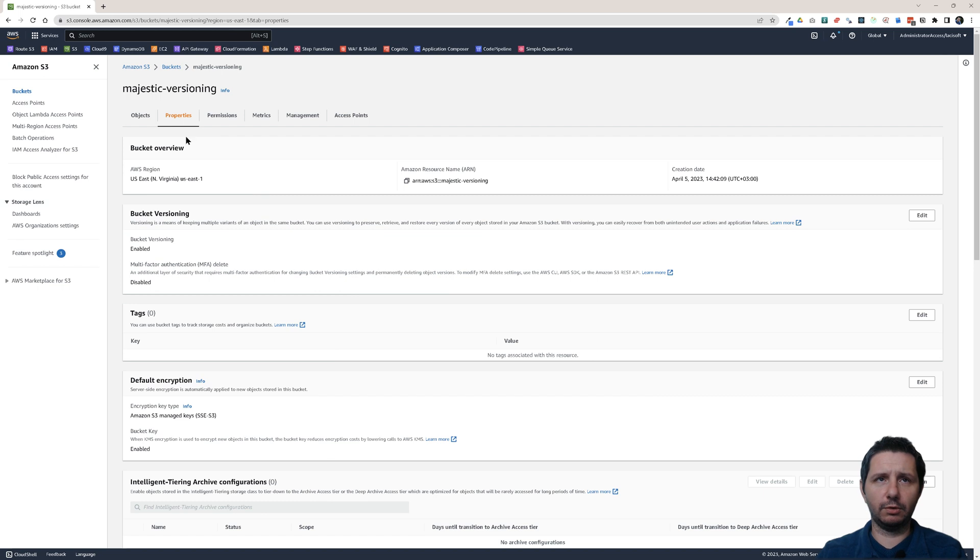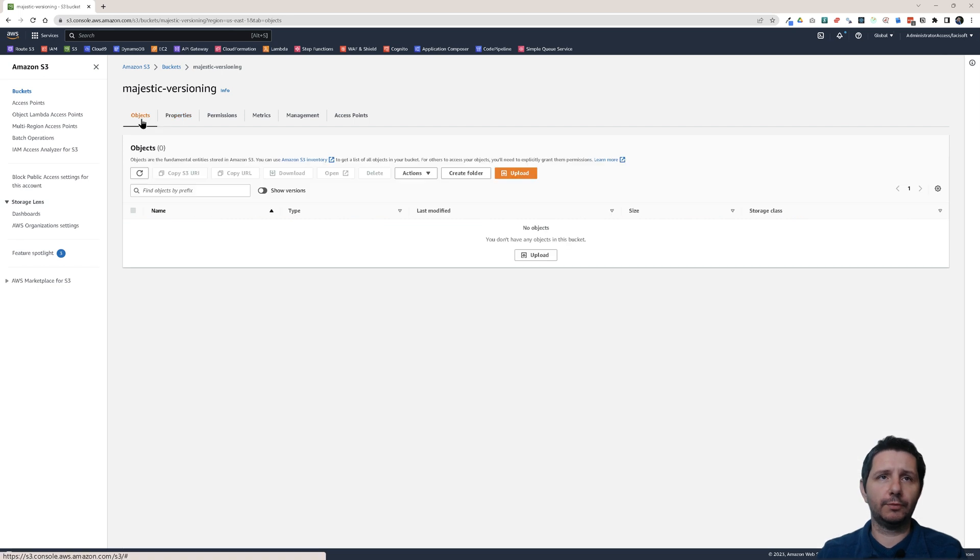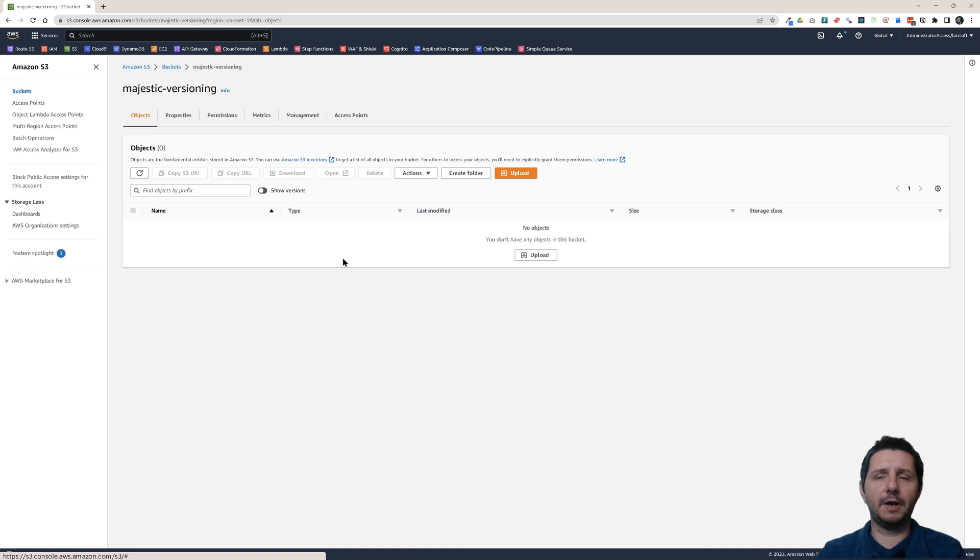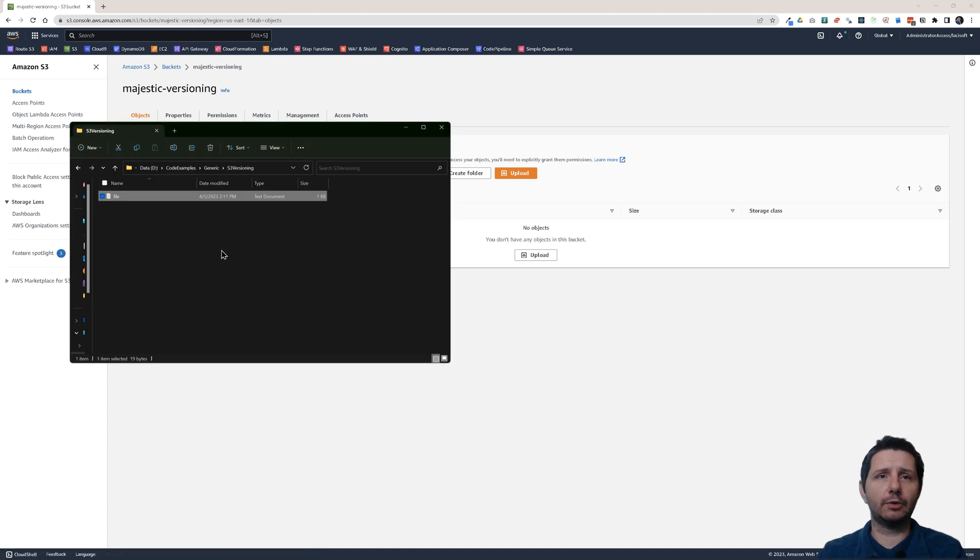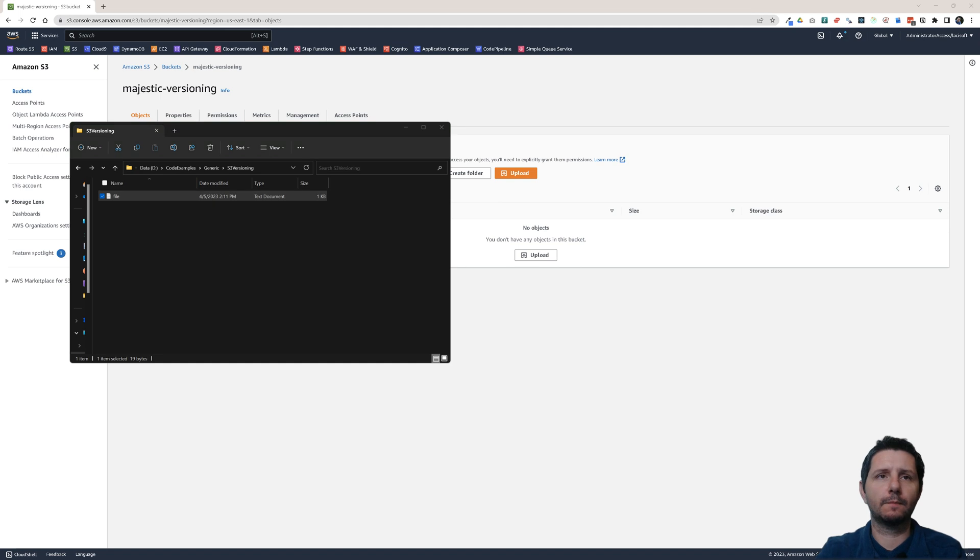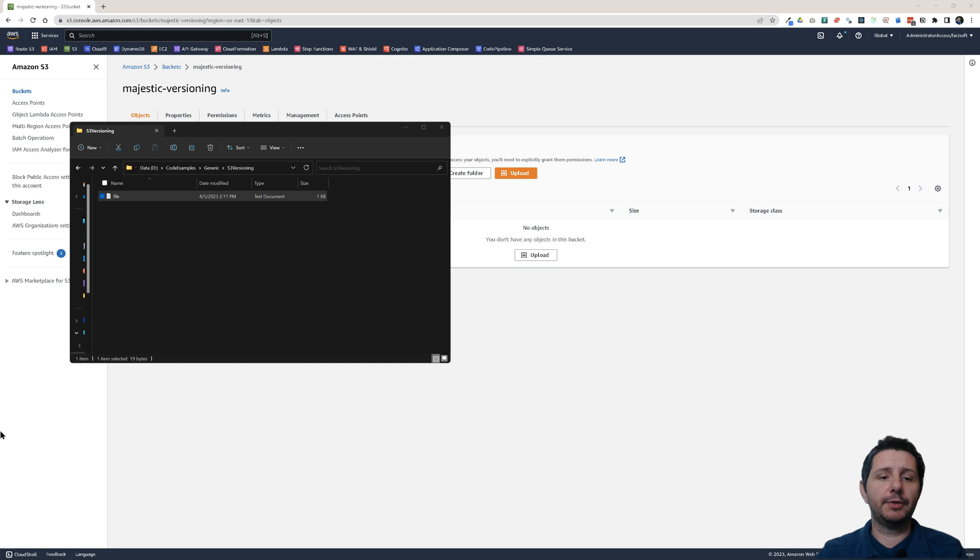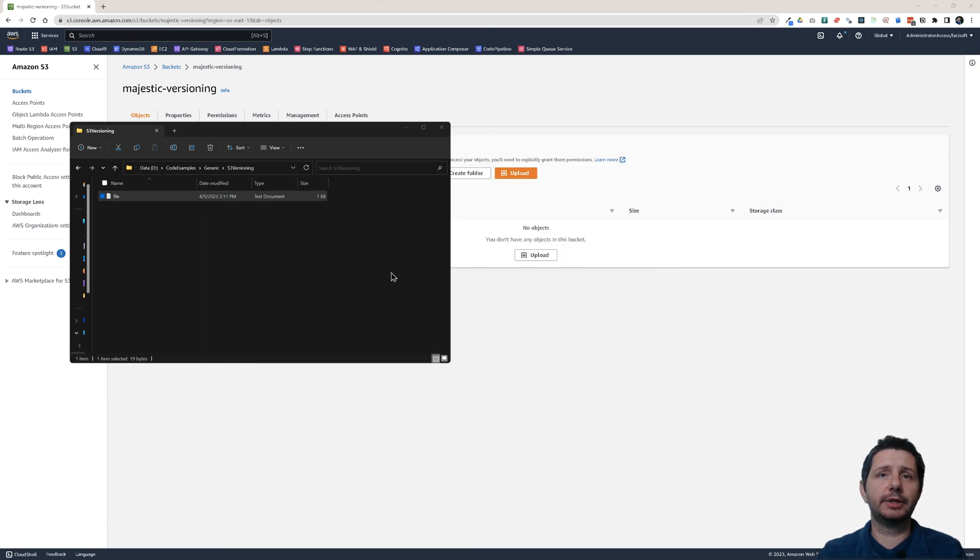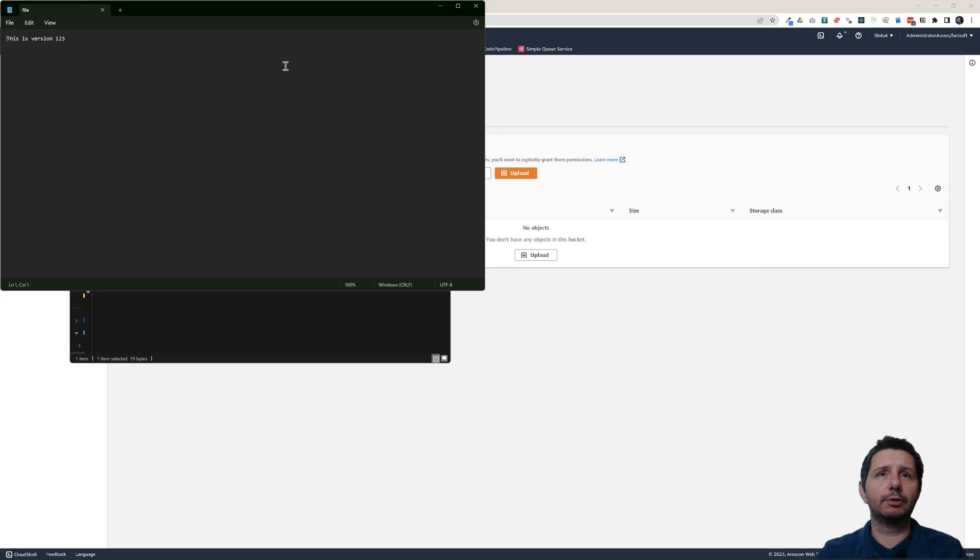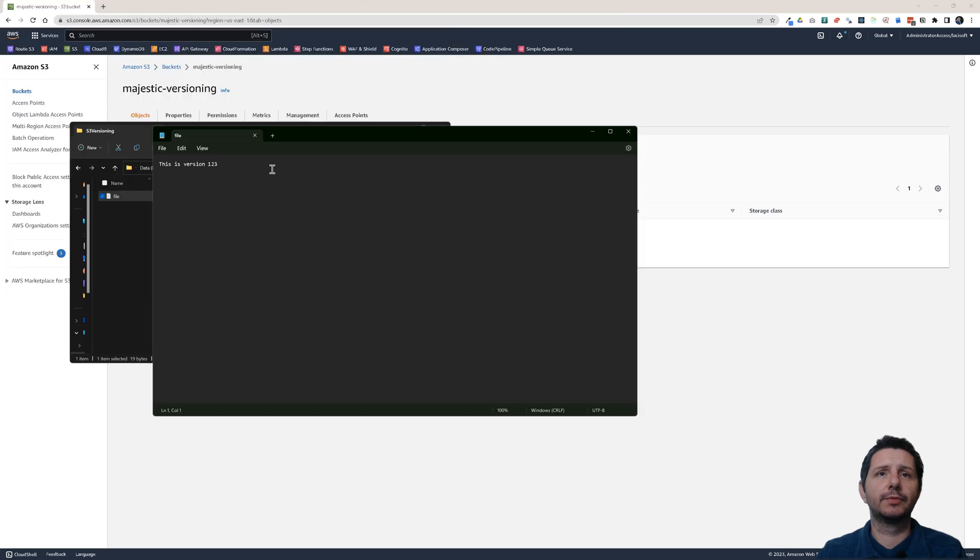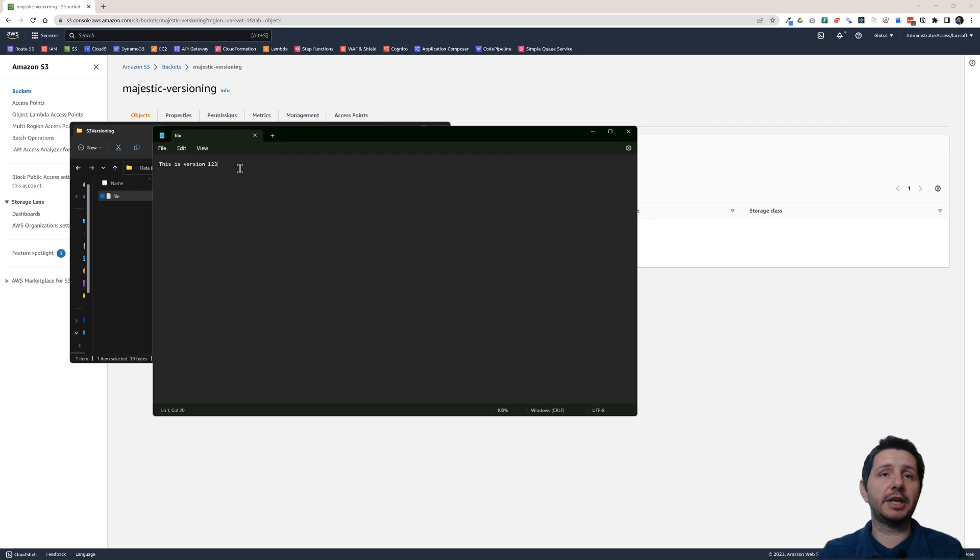I'm going to go now to the Objects tab here and upload a file. Let me show that file that I'm going to upload now. This is just a regular text file. If I open the file here in Notepad, it will just say this is version 1, 2, 3. This is the text that is contained in the file.